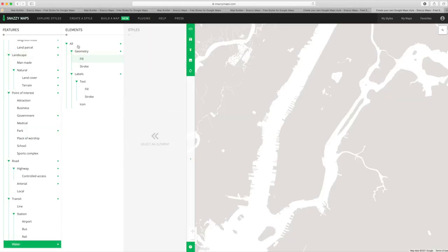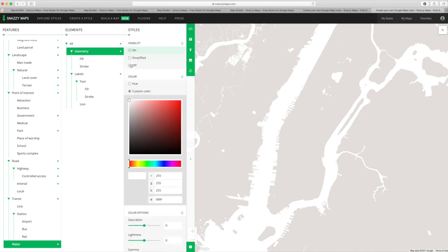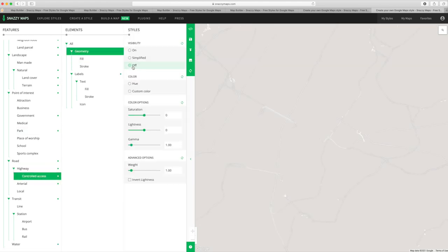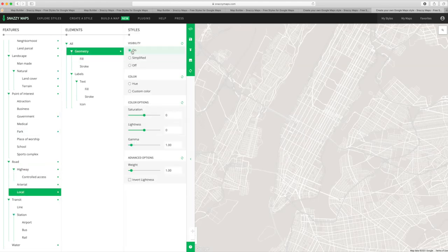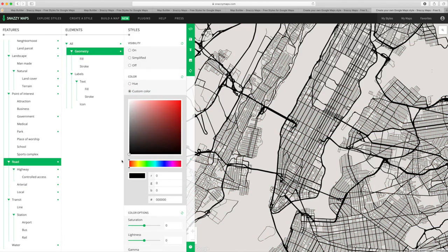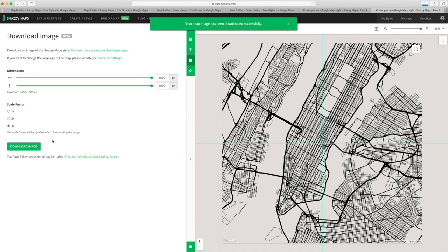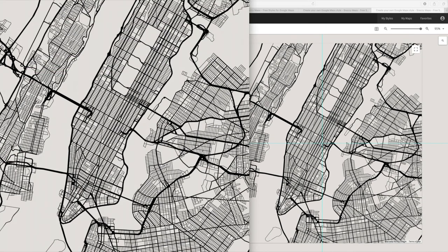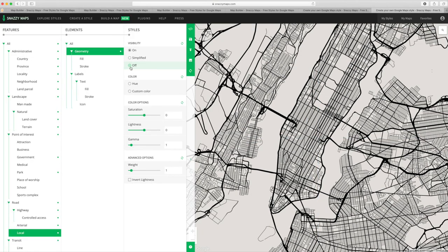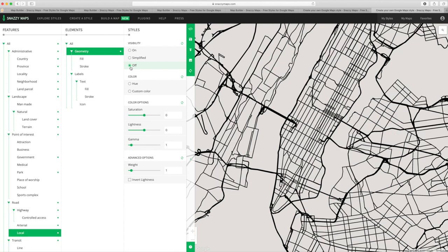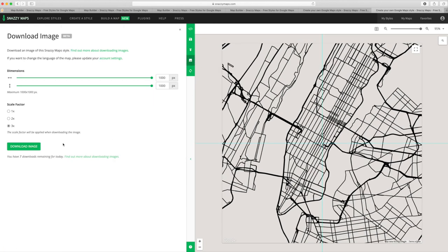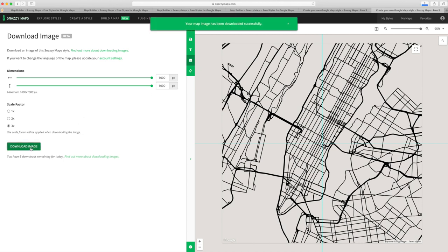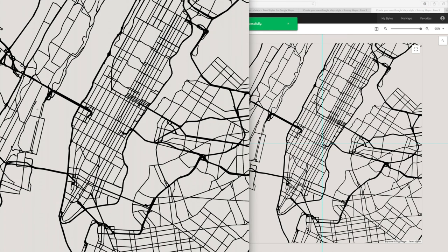Then I can turn off the land, and turn on each of the highway, arterial, and local roads. Change those to black and white, and save that second image. I'll then turn off all the local roads, and save only the main roads, the highway and arterial, and I'll later use this layer to do the raised street map.